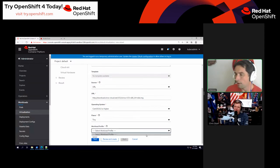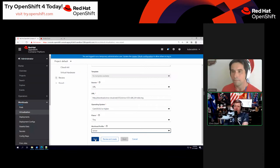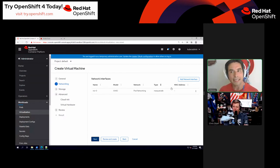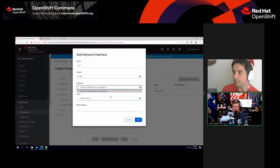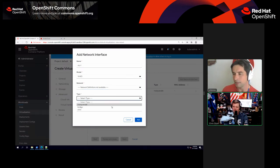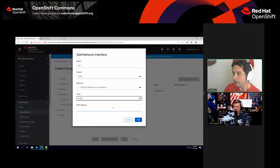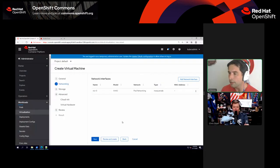For workload profile, I've got server, desktop, and high performance — and that's where the OS drop-down matters. For networking, I'm going to use the pod networking interface, so everything will utilize native OpenShift networking. You can easily add an interface though — if I had different definitions, they would be right here. You can do a bridge, you can do SR-IOV, and you can specify the MAC address if you want. There might be use cases where you want that kind of control.